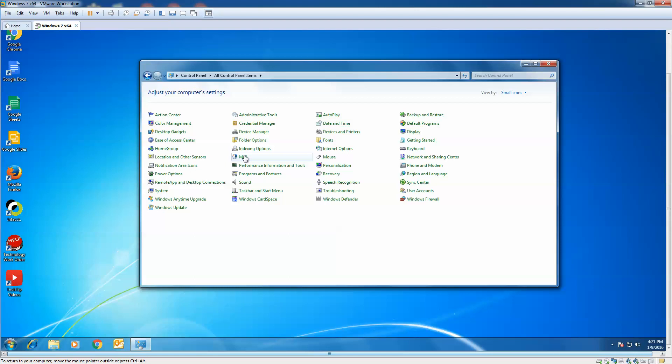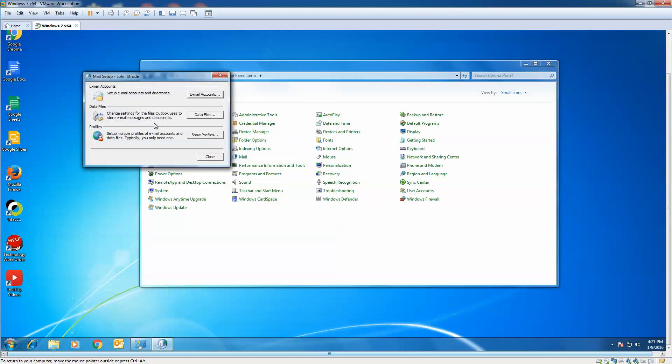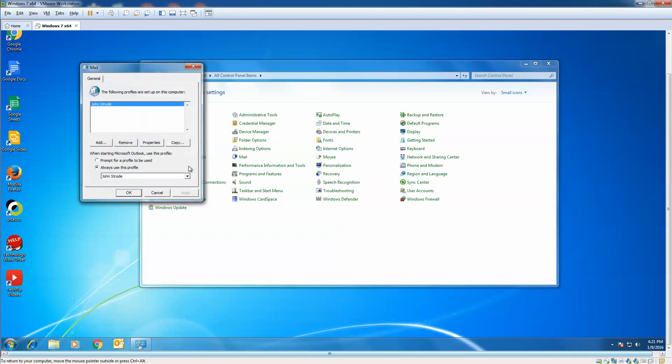Click on Mail, and we're going to go to Show Profiles, and what we're going to do is we're going to remove our existing profile, makes it a lot less complicated inside your Outlook.